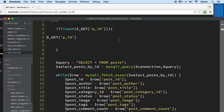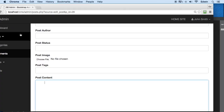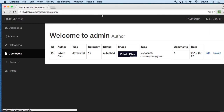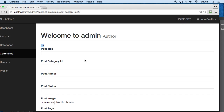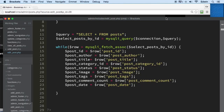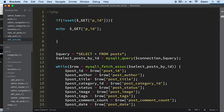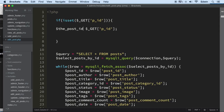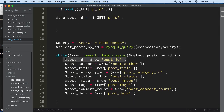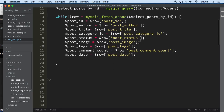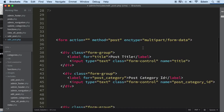Let's convert this to a variable — but first let's just echo it to verify we're getting information. Let's go to view posts, click edit, and we can see the value 28 right here. We're getting information. Let's now convert that and call it post_id so we don't confuse it with the database ID or the GET ID.